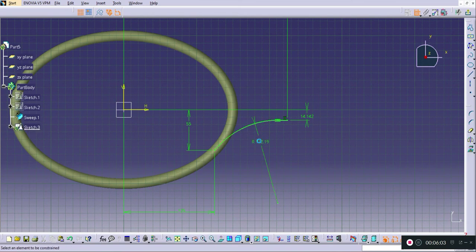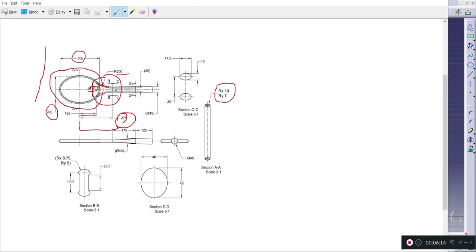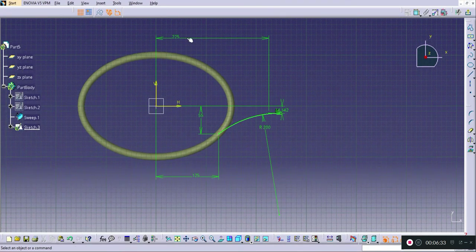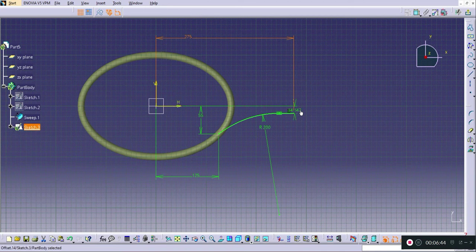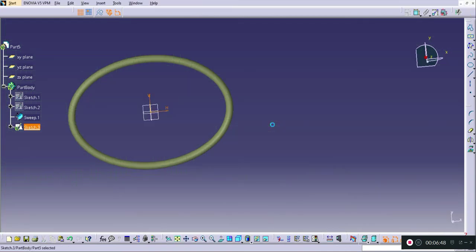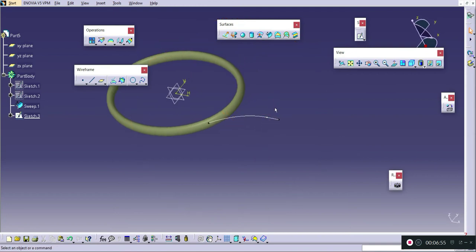I will check that the radius is 200. This distance is 275, and for the end point — at section BB — the total width is 30, so from the center point it will be located at a distance of 15 mm. I will change this to 275 and this dimension to 15 mm, then press Exit.